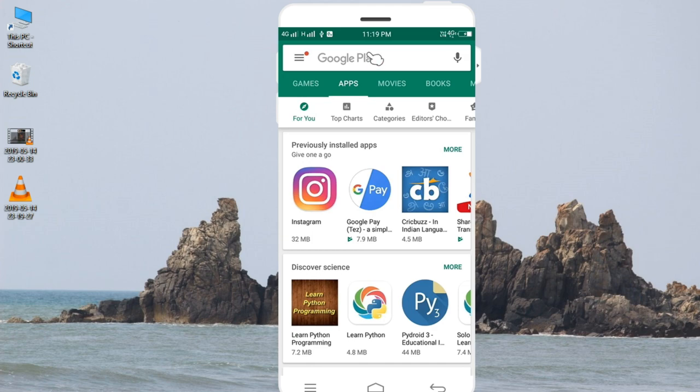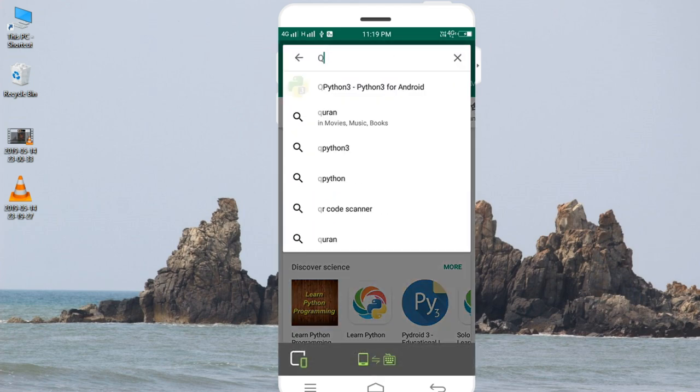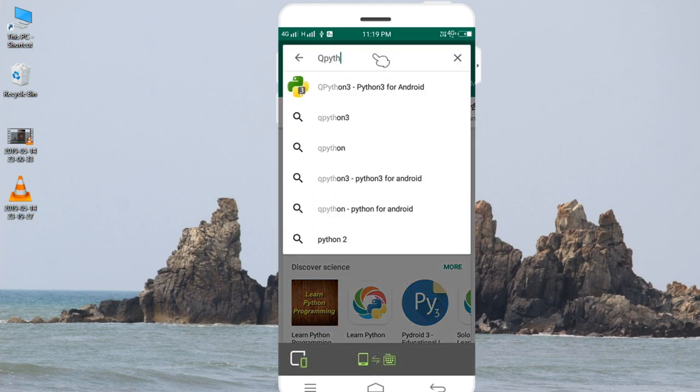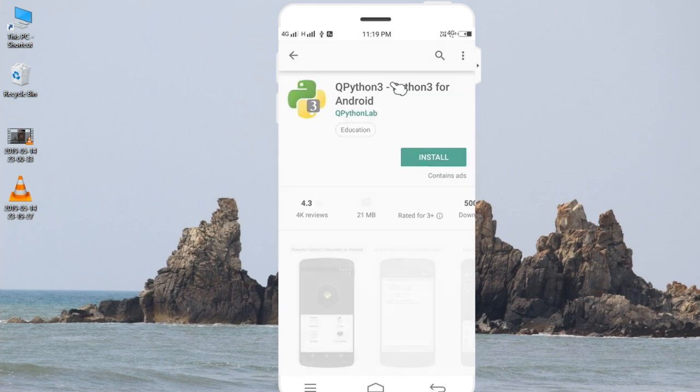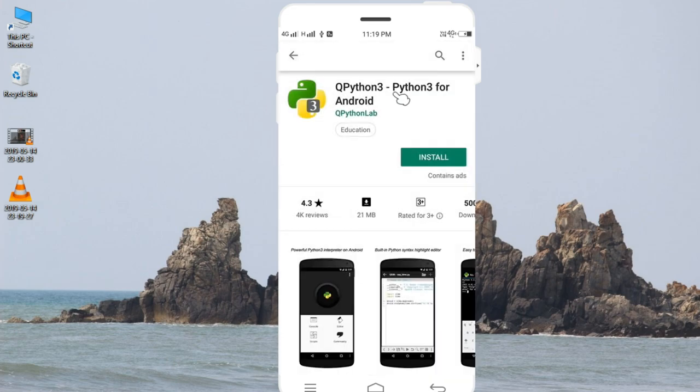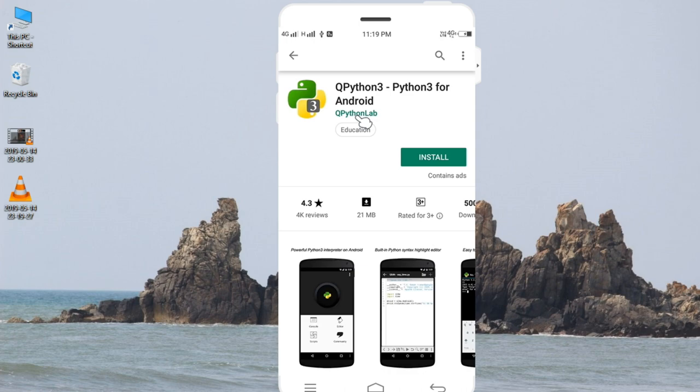Here we type in the search box QPython 3, Python 3 for Android. The suggestion box will display, so we will select it. Now let's see, QPython Lab is the product. This software is an Android application developed by Python programmers. So we click on the Install button.